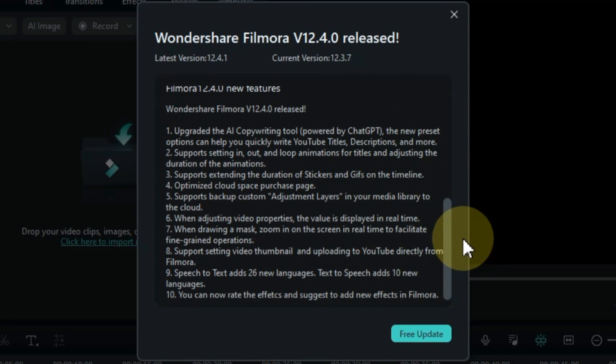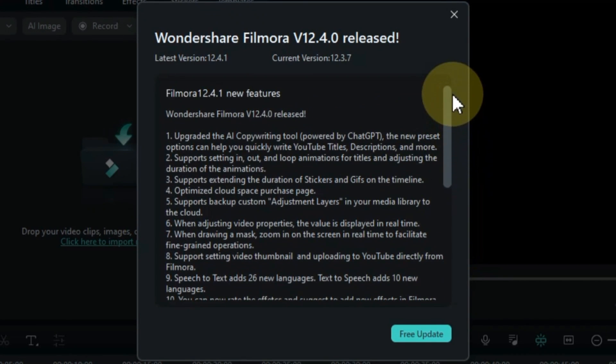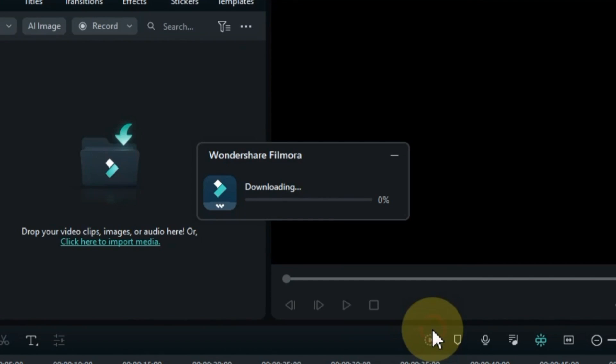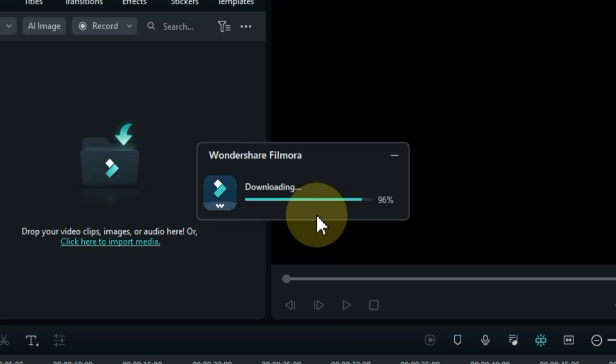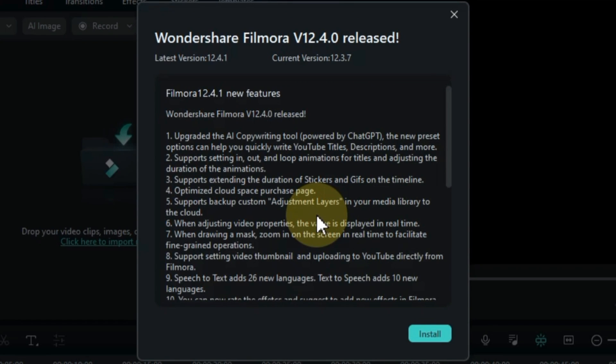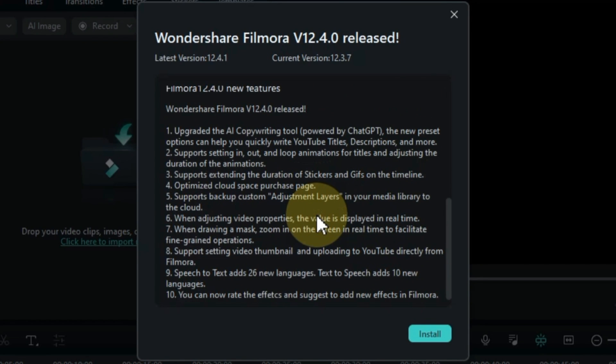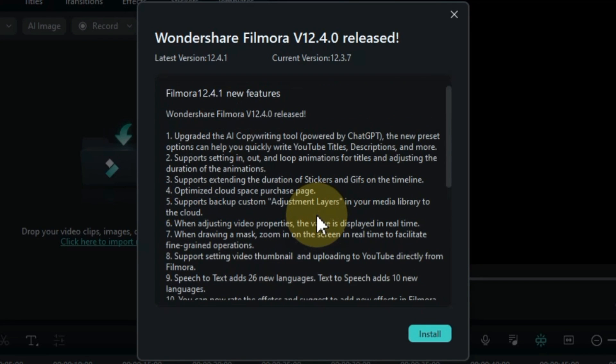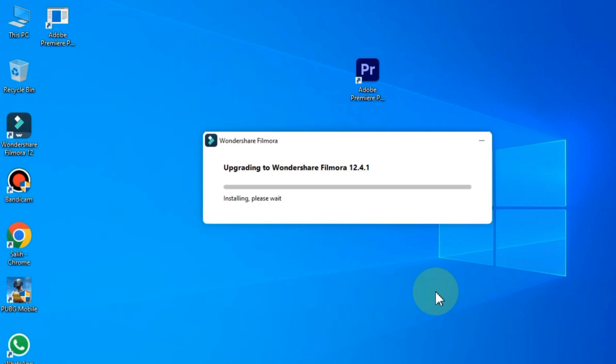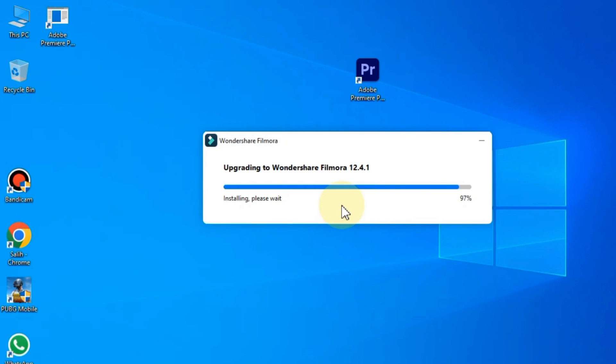If an update is available, you will get free update option, click on it. After clicking the free update button Filmora will download the update. After downloading, click on install button. Now my software is installing and it will upgrade to 12.4.1 version of Wondershare Filmora.